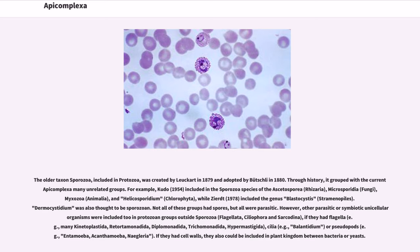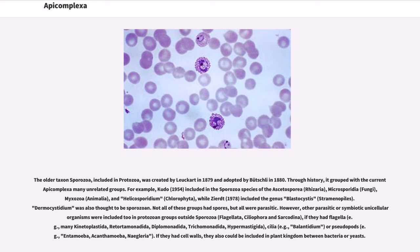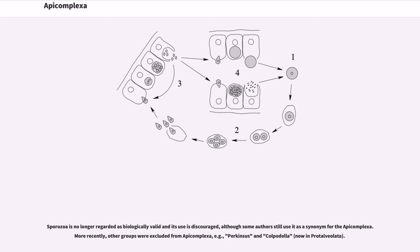Other parasitic or symbiotic organisms were placed in Flagellata, Ciliophora, and Sarcodina if they had flagella (for example, many Kinetoplastida, Retortamonadida, Diplomonadida, Trichomonadida, Hypermastigida), cilia (for example, Balantidium), or pseudopods (for example, Entamoeba, Acanthamoeba, Naegleria). If they had cell walls, they also could be included in plant kingdom between bacteria or yeasts.